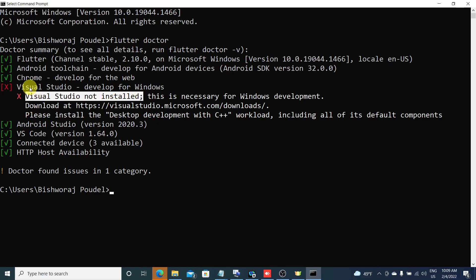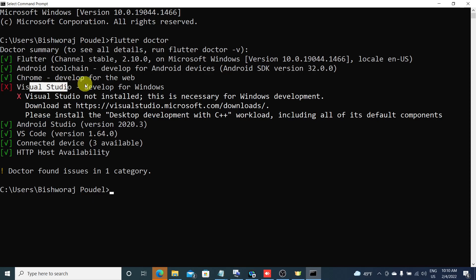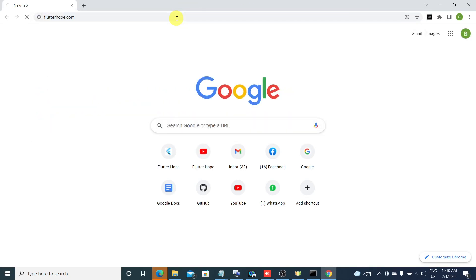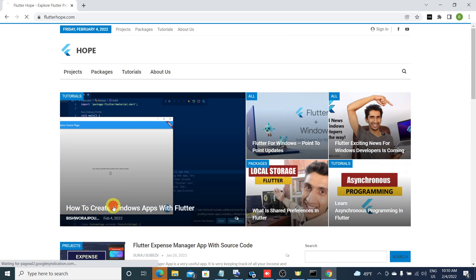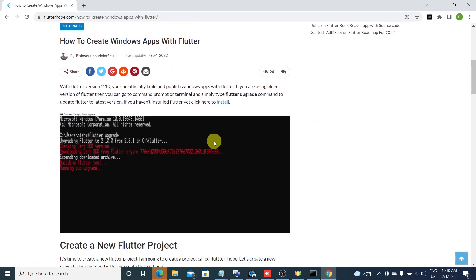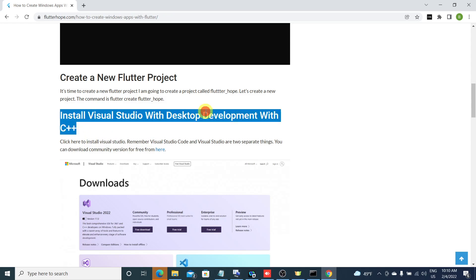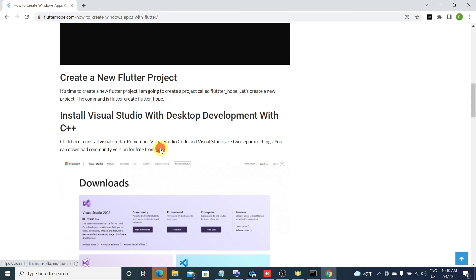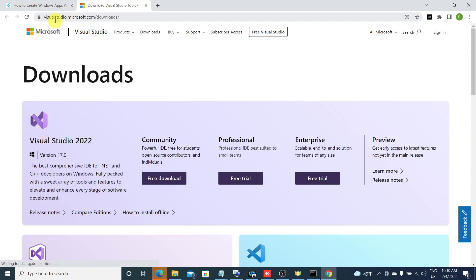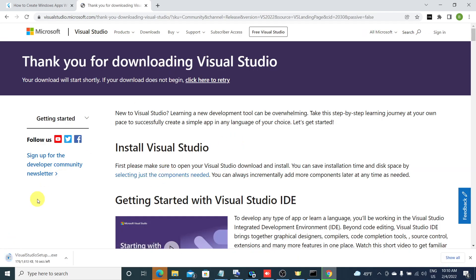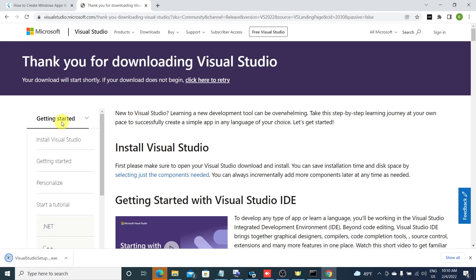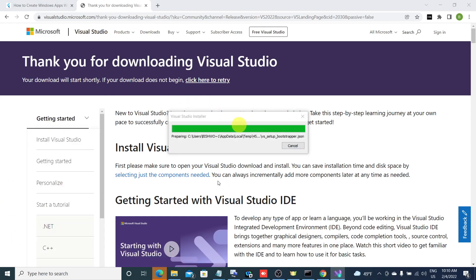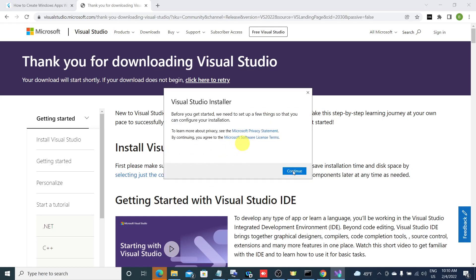Visual Studio is not installed. You need to install Visual Studio to develop Windows applications. Visual Studio and VS Code are two different software — remember this. You can go to flutter hope where I created an article on how to create Windows apps with Flutter, or go directly to visualstudio.microsoft.com and click on the Community Edition, which is free. Press yes and press continue when any prompt appears.